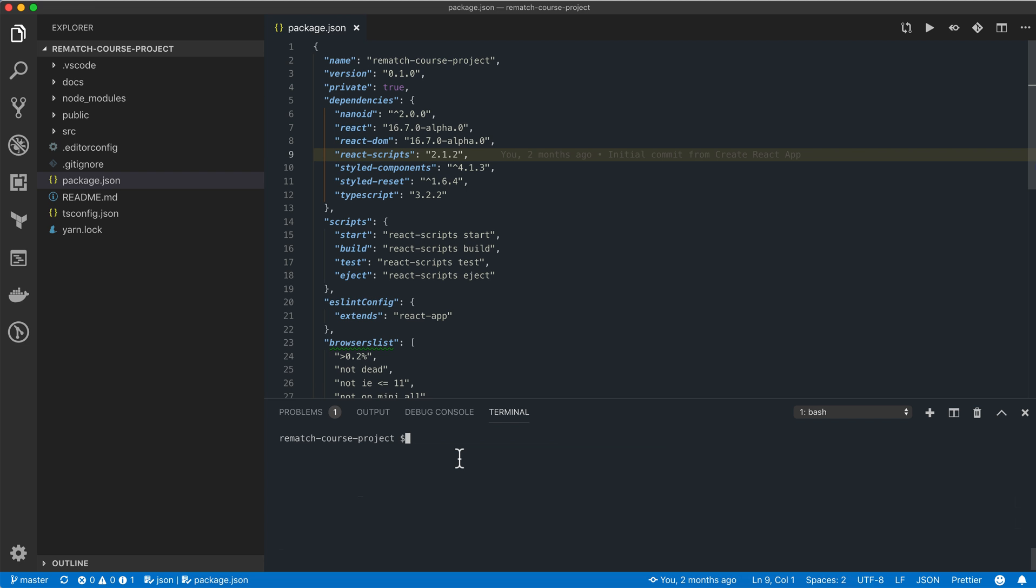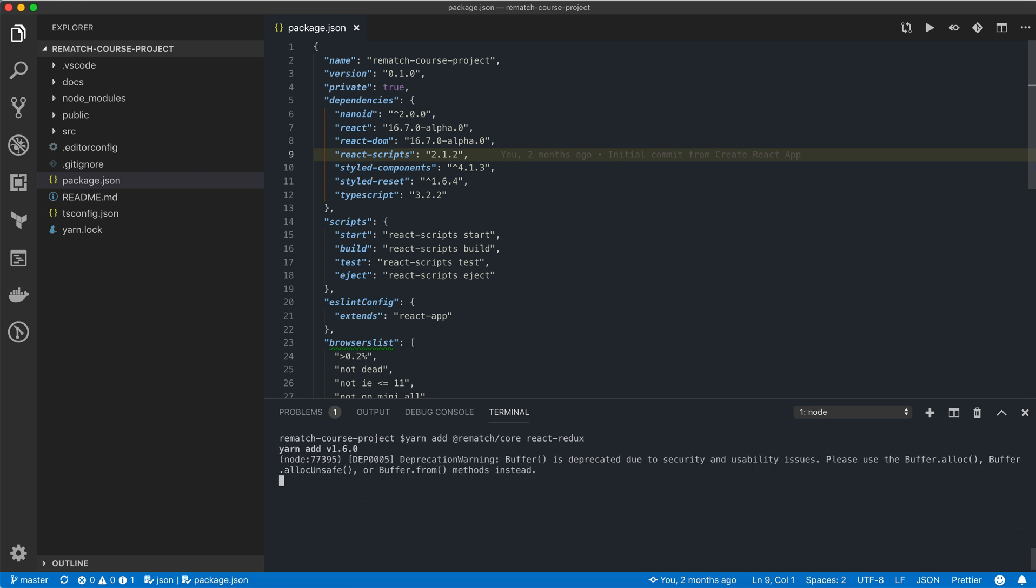We'll start by installing dependencies and configuring our store. We need to add two libraries: rematch-core and react-redux.